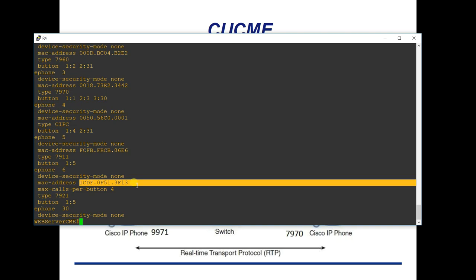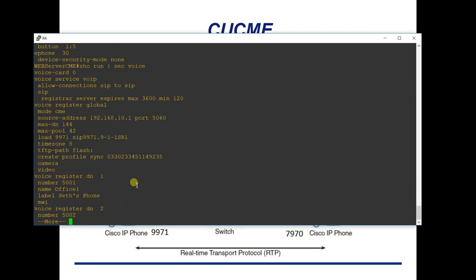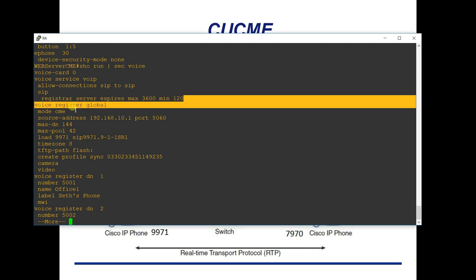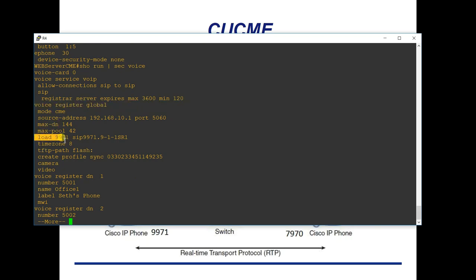For SIP phones like the 9971, running 'show run | section voice' shows the SIP configuration. The equivalent of 'telephony-service' for SIP is 'voice register global'. It's very similar to the SCCP configuration — you still have the load command. Under voice register global, you say 'load 9971' followed by the firmware load file name, so when any 9971 contacts the call manager it downloads that firmware.